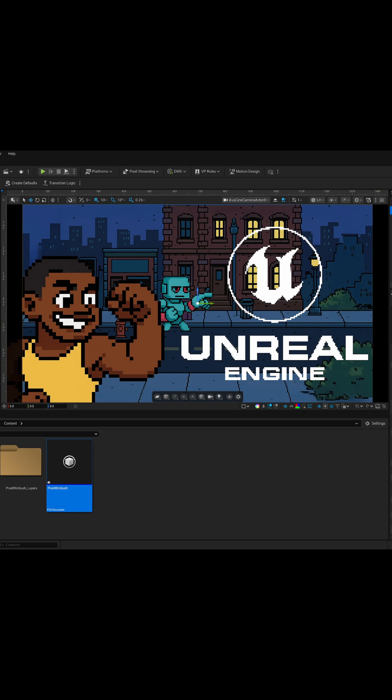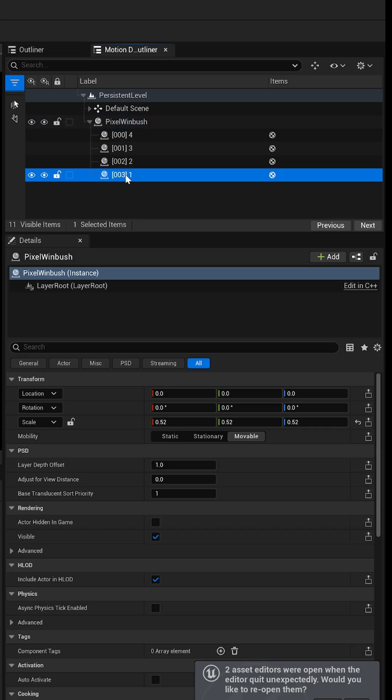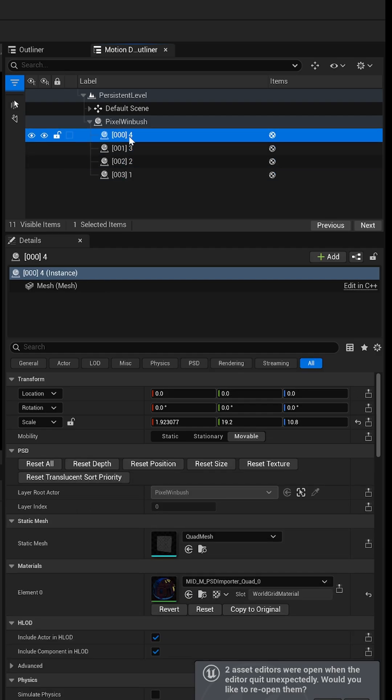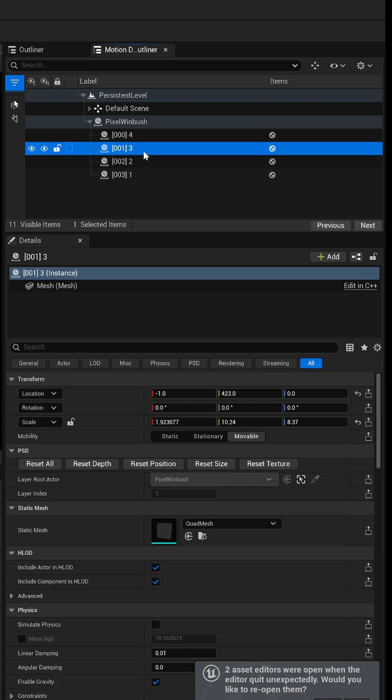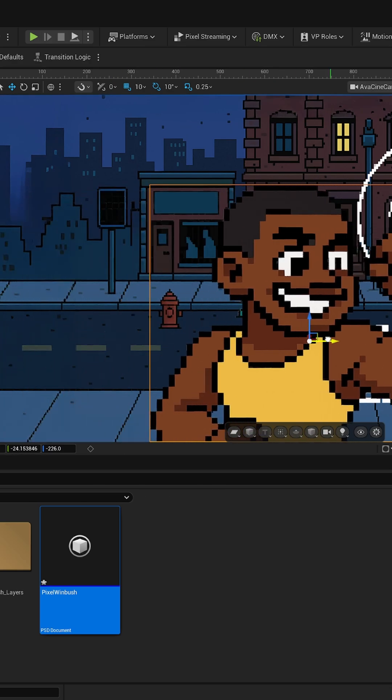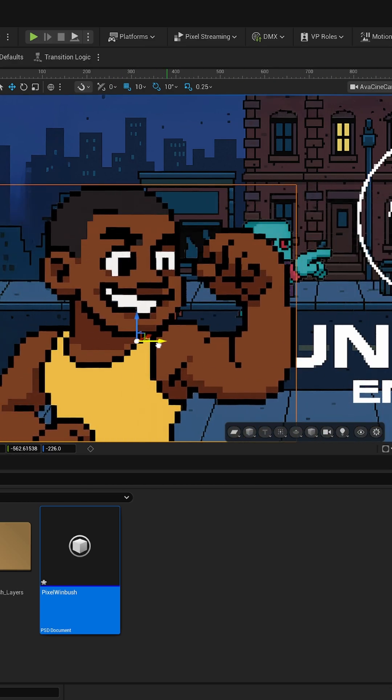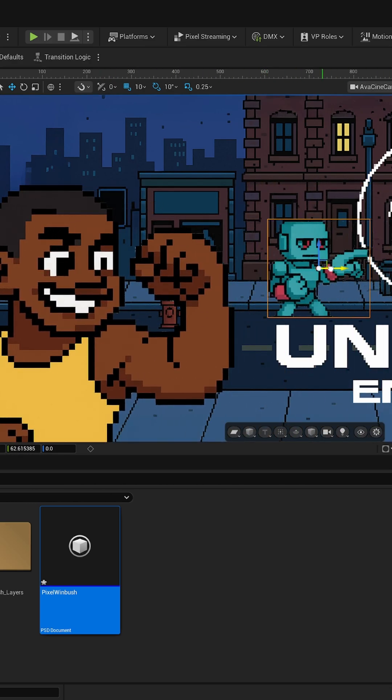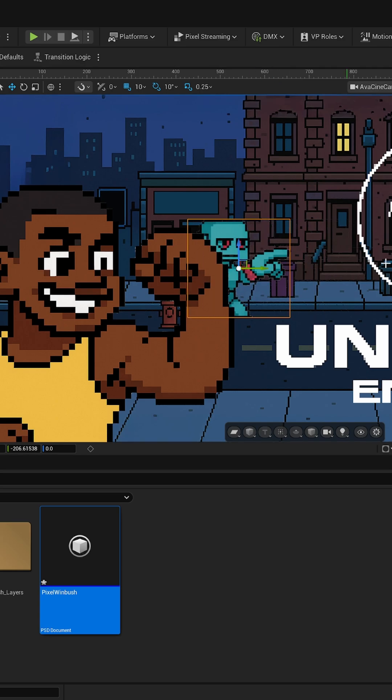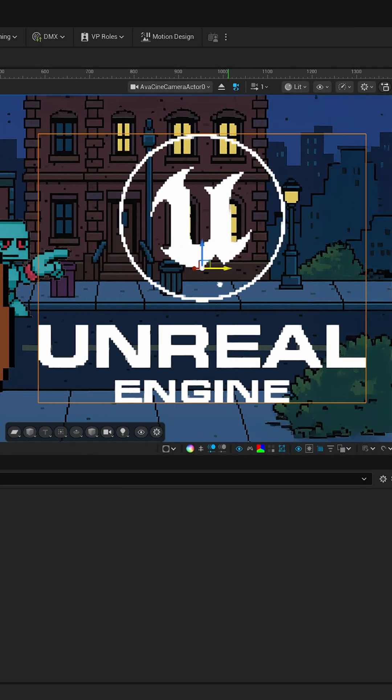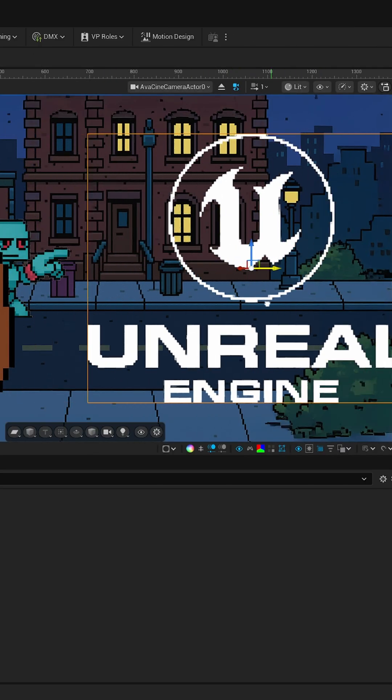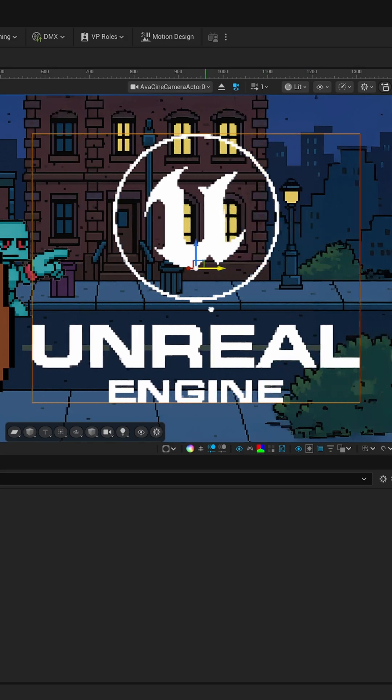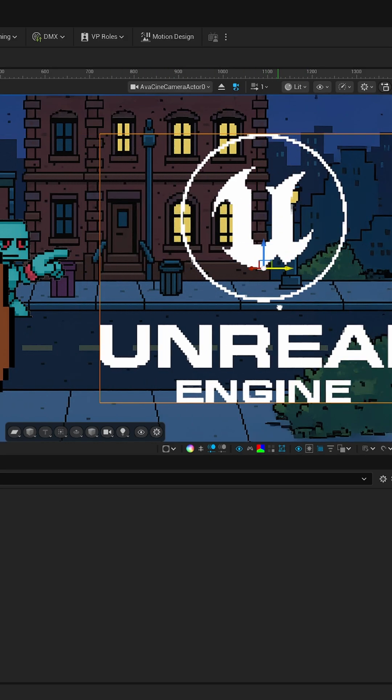If I come down here, you can see we have each one of our individual layers right inside Unreal Engine, which we can move manually. I can move my character in 3D space, take this robot and move him in 3D space, take the Unreal Engine logo and move this around. Once you bring it into Unreal Engine, you can just move it around and manipulate it as you want.